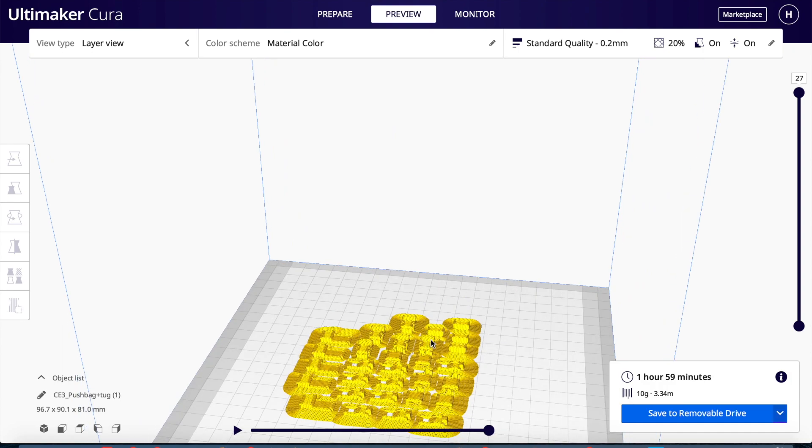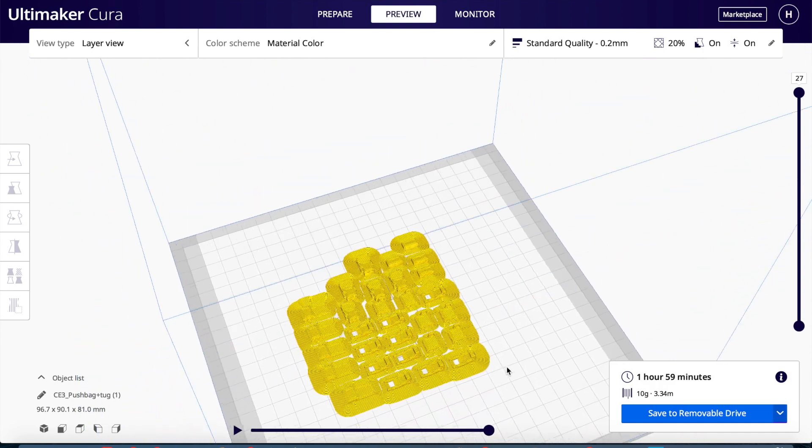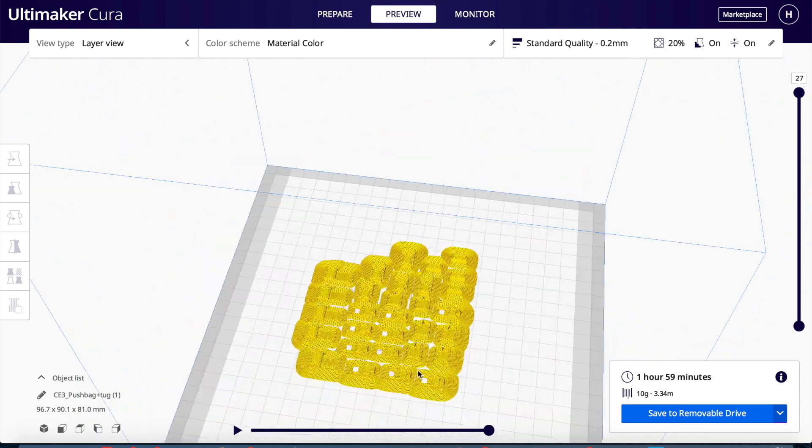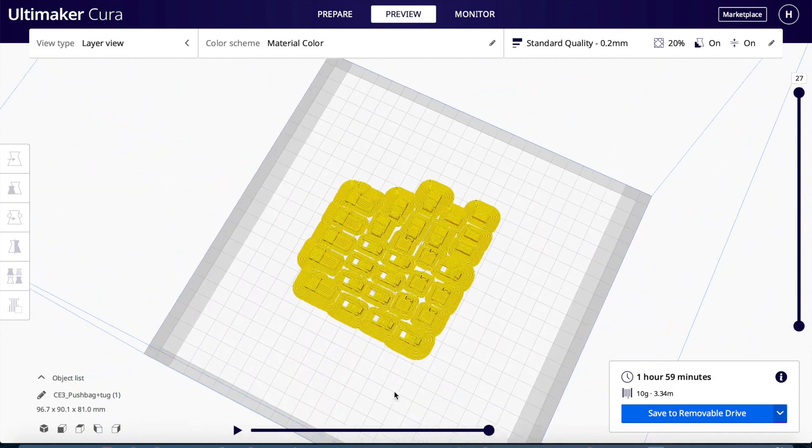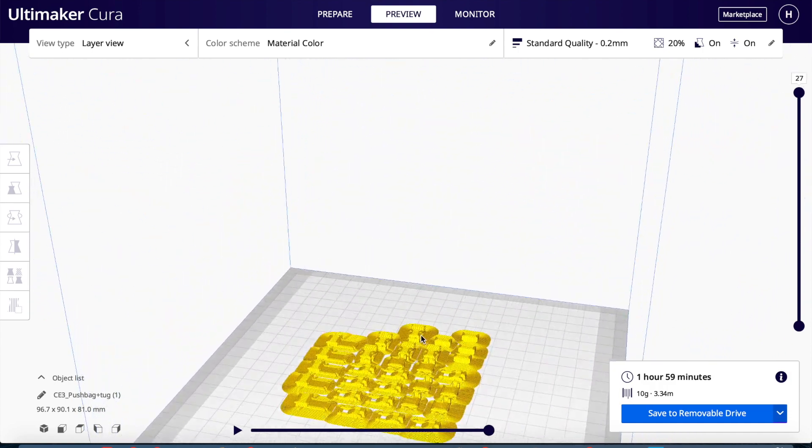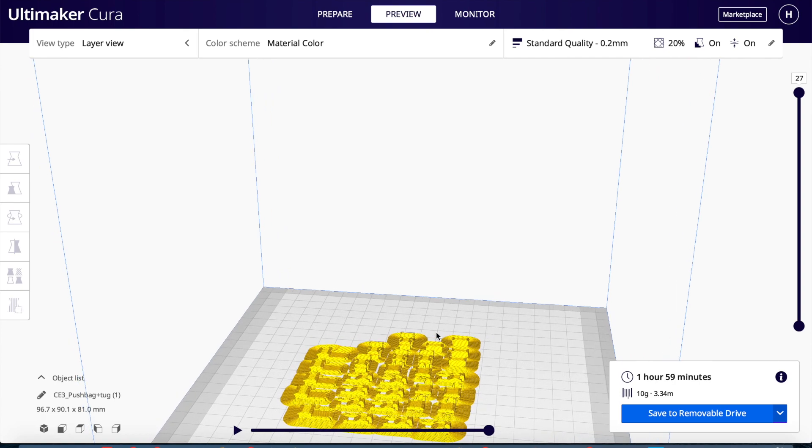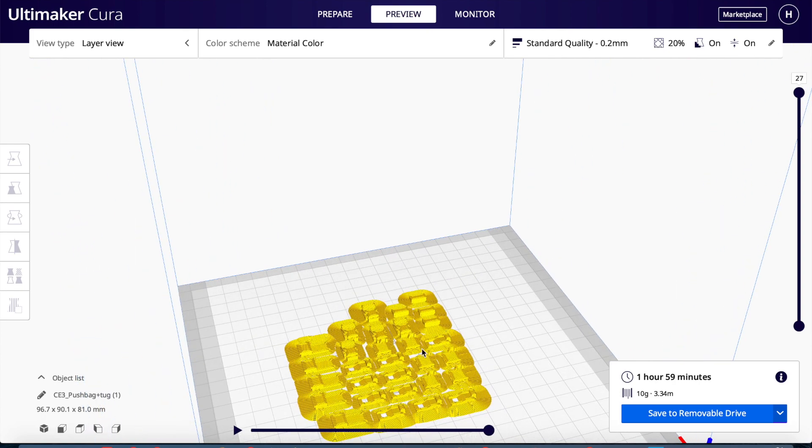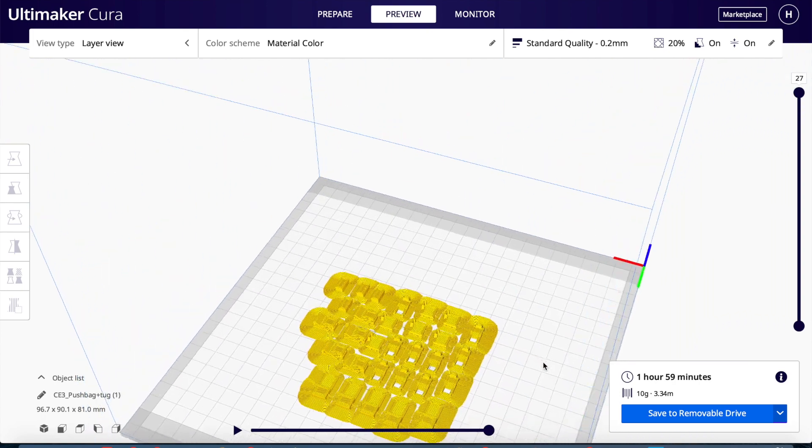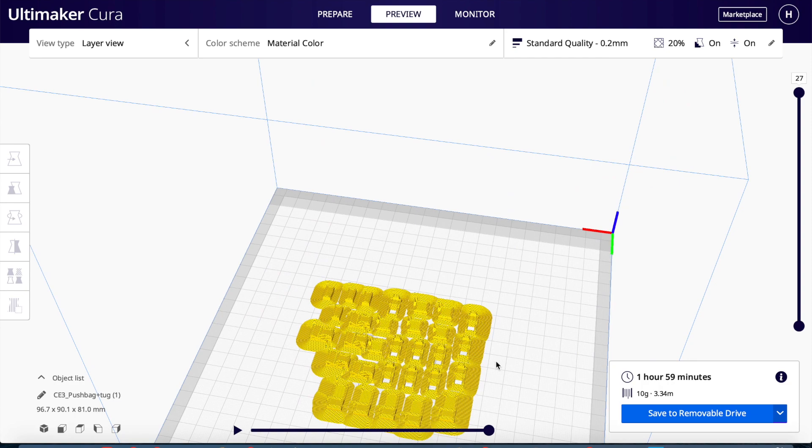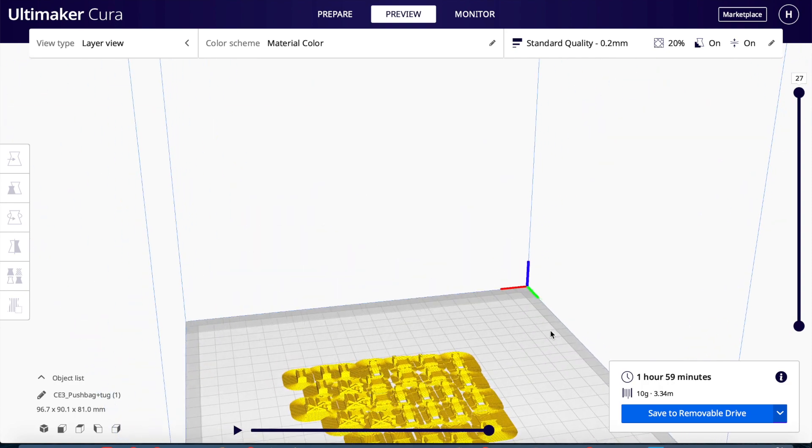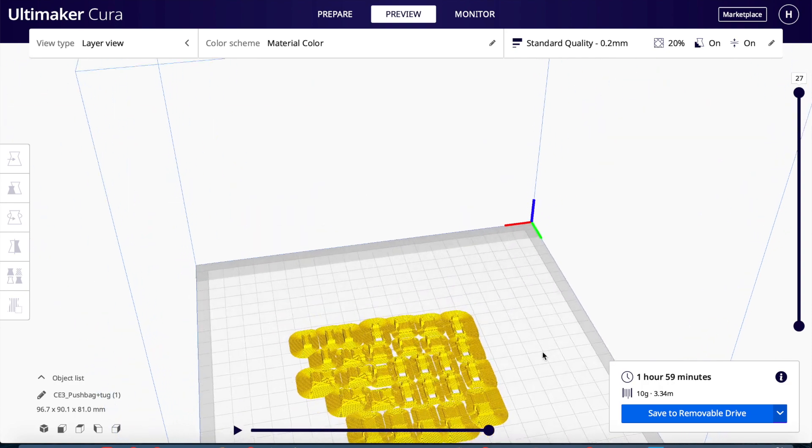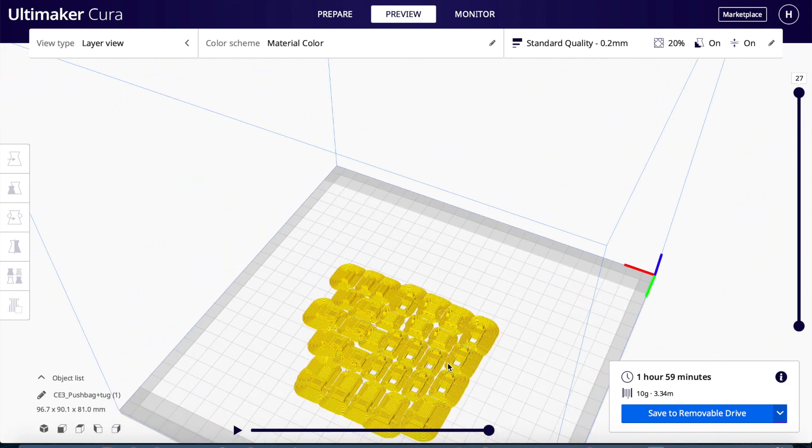So right here, this is what it's going to look like as it's printing. I'm probably going to set up the GoPro, see if we can get a time lapse going.